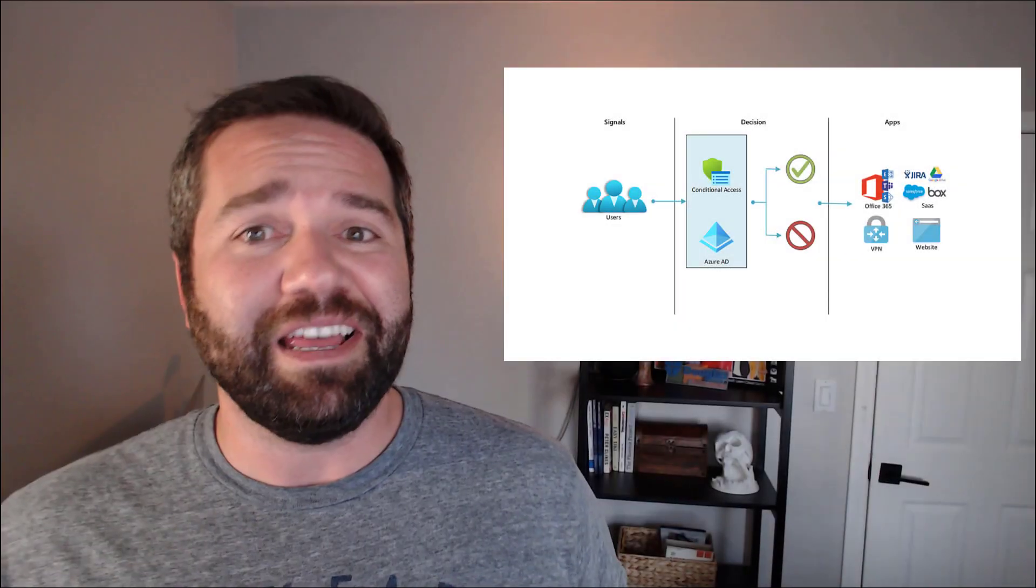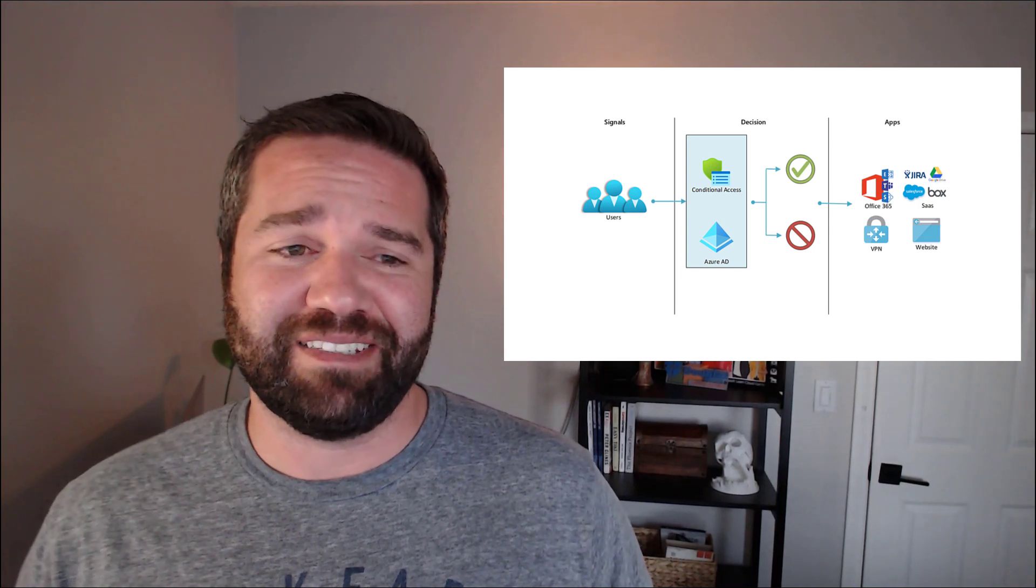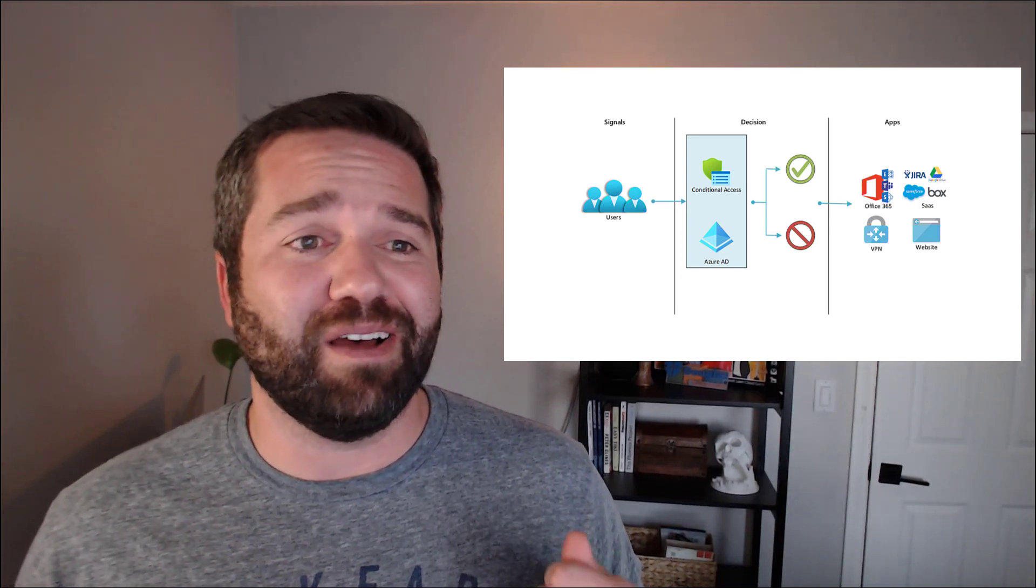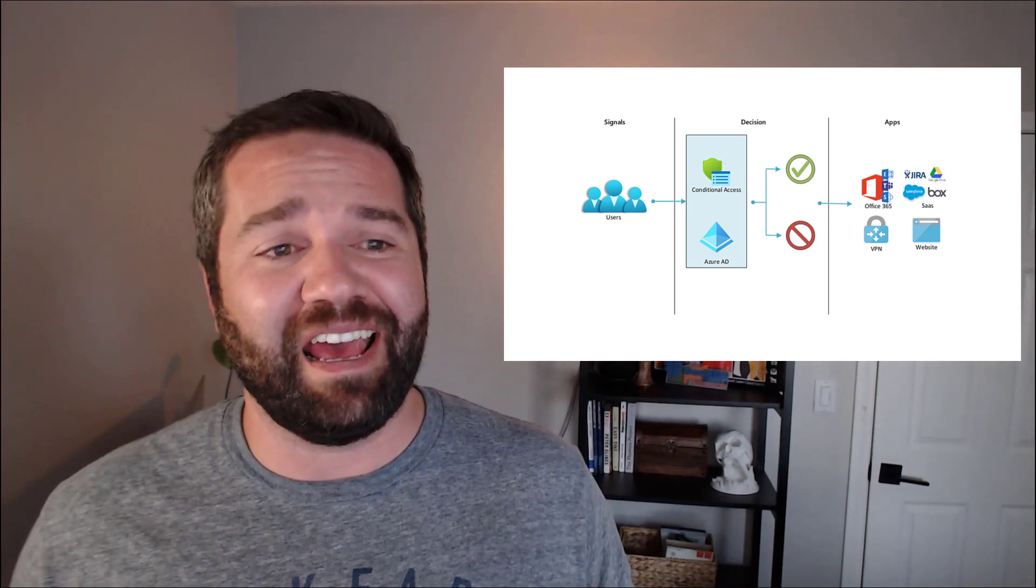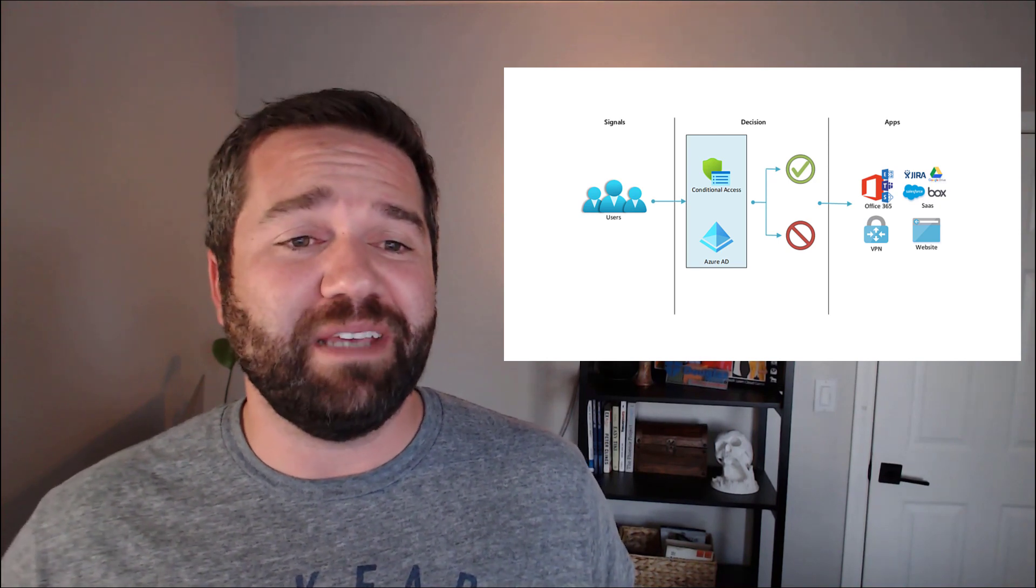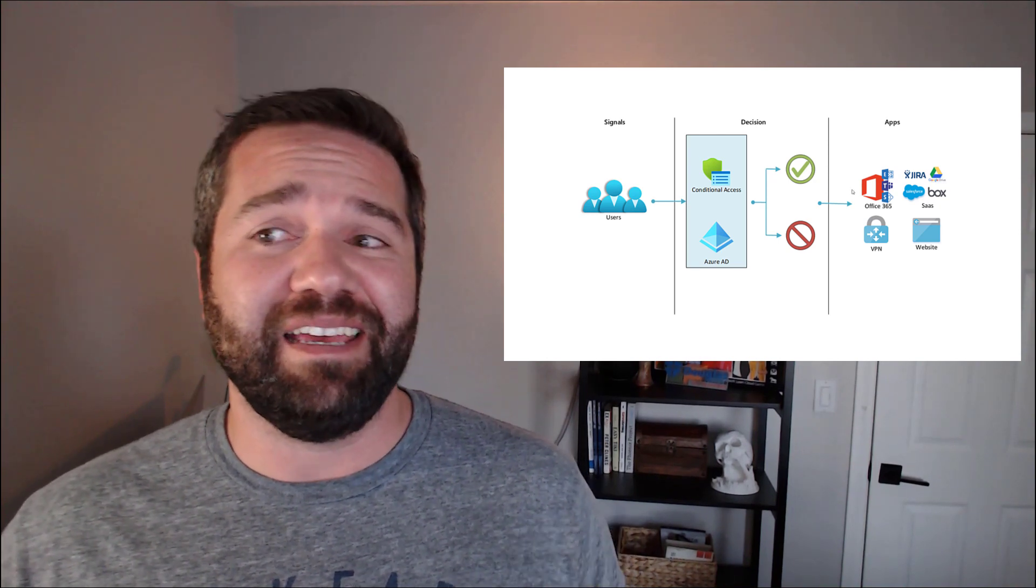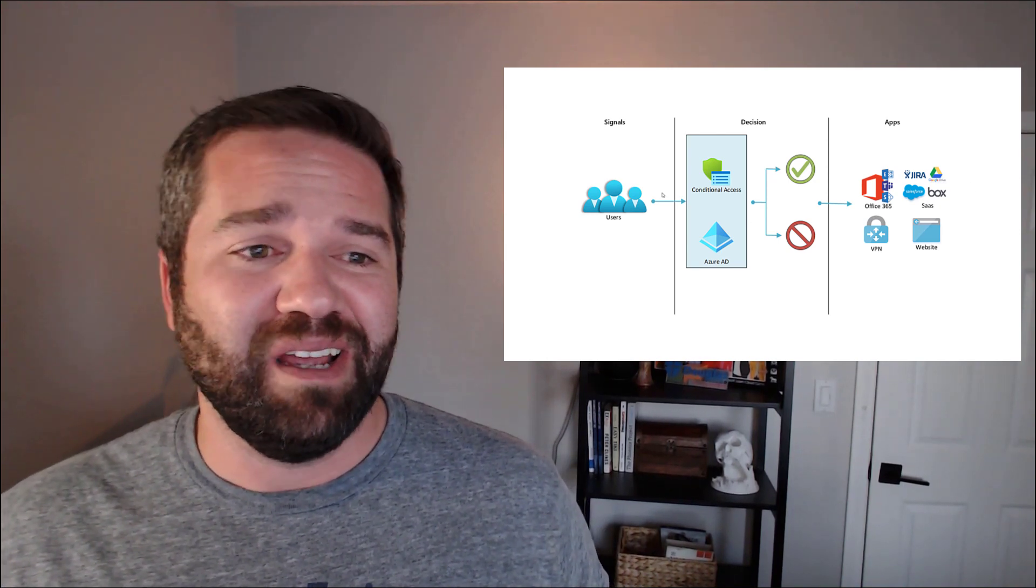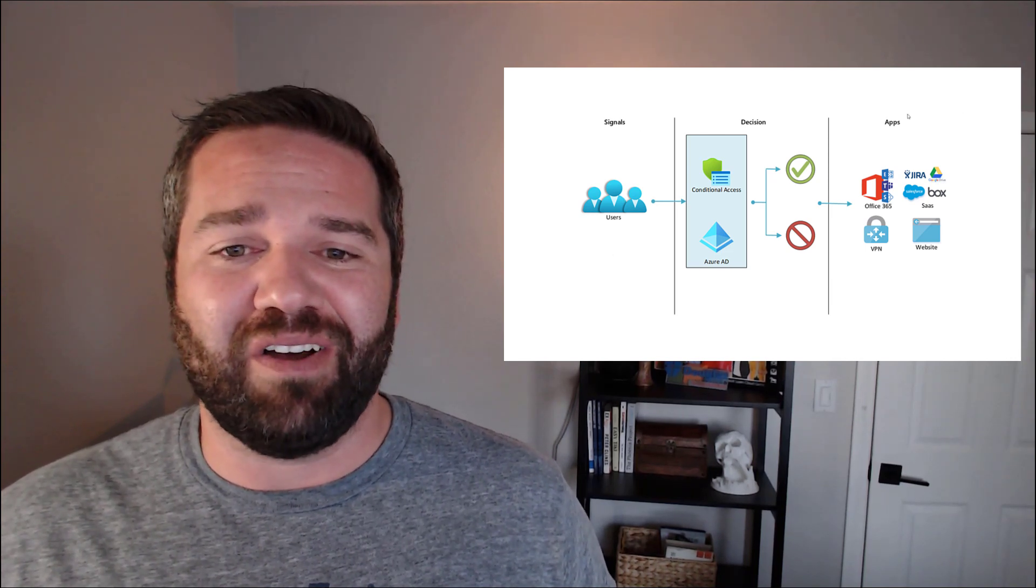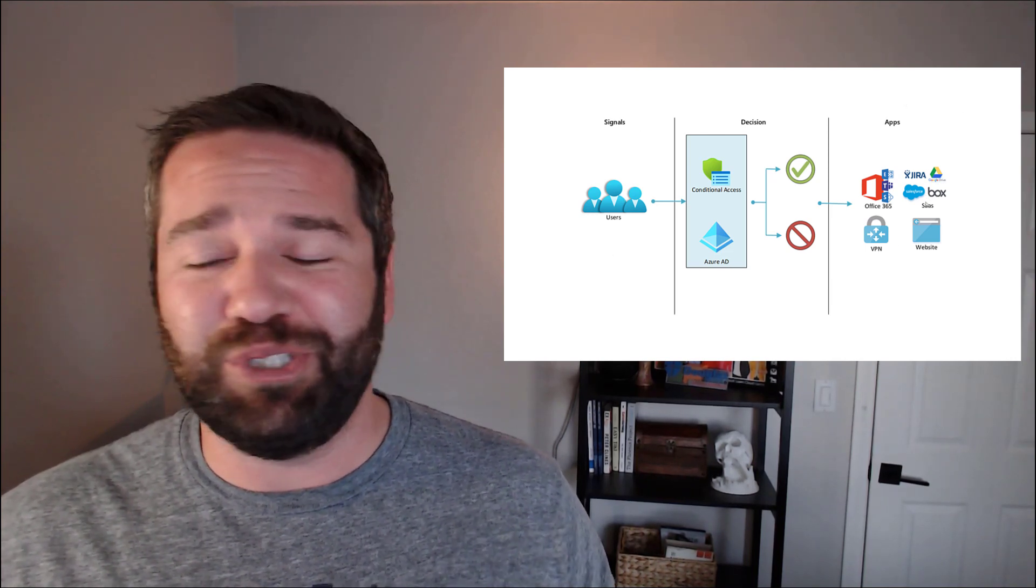So high level, what is conditional access? Well, it is a set of if this, then that conditions. At its most basic, it's like this graphic right here, where as a user is accessing an Office 365 environment,